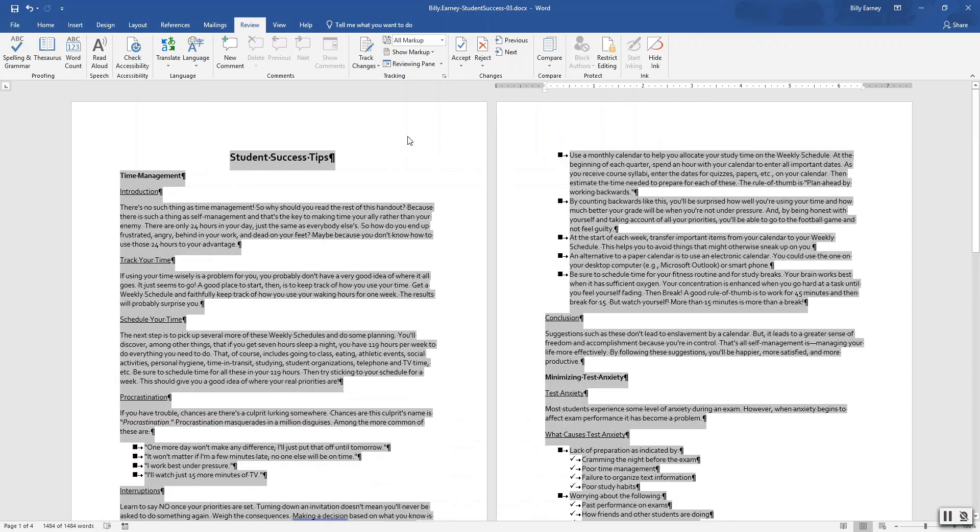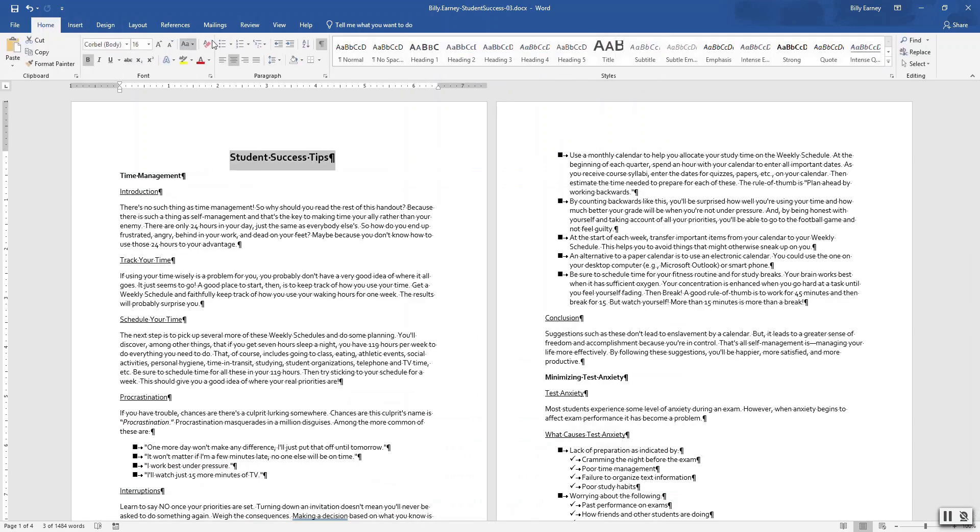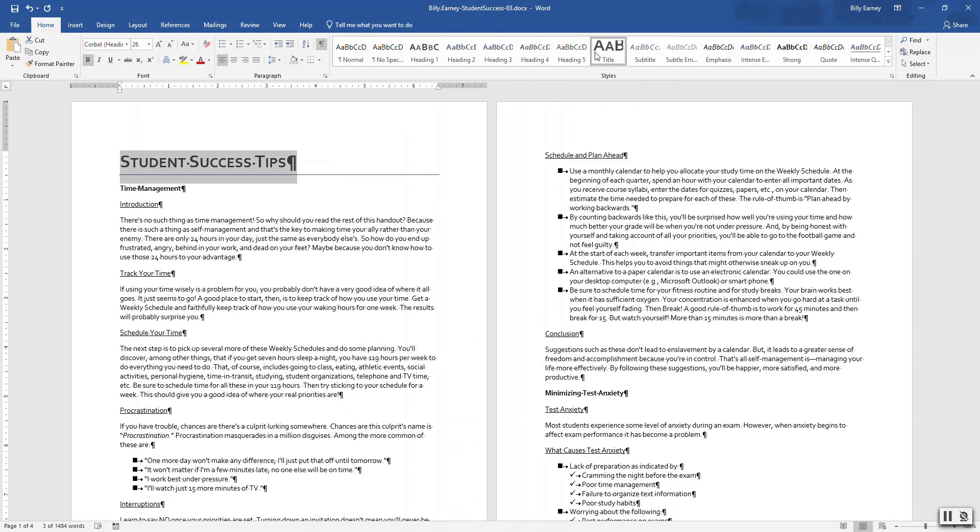Step number four: apply the title style to the title on the first page. Okay, apply the heading do one style to all the bold headings.